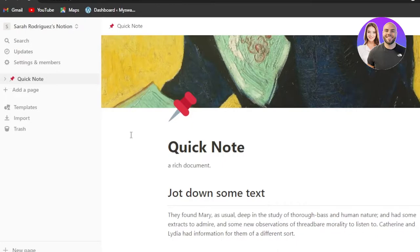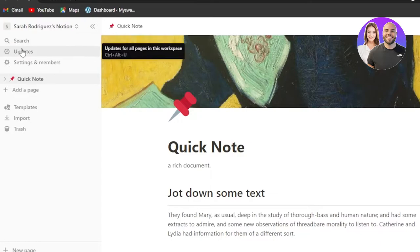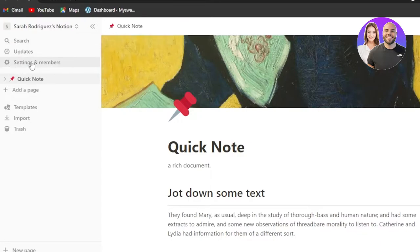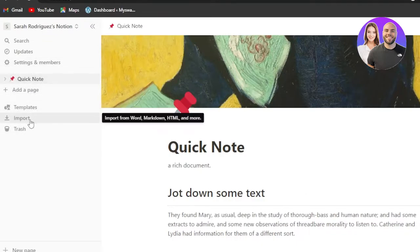This is the workspace I've created that I'll be using as a student to manage my school tasks. Once you're here, you'll see a sidebar panel showing search, updates, settings, and members. You can invite classmates or friends to join your Notion workspace for group study tasks. We also have 'Add a Page,' templates, import, and trash.